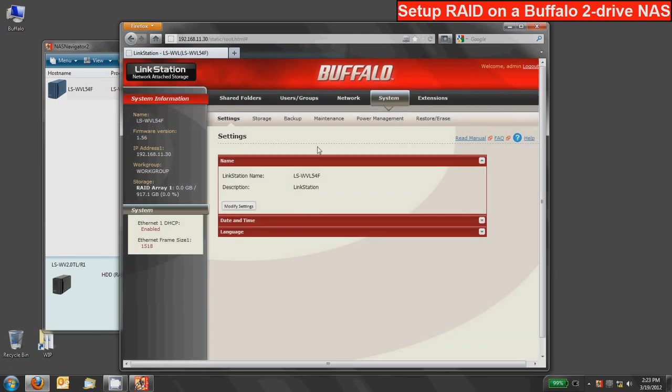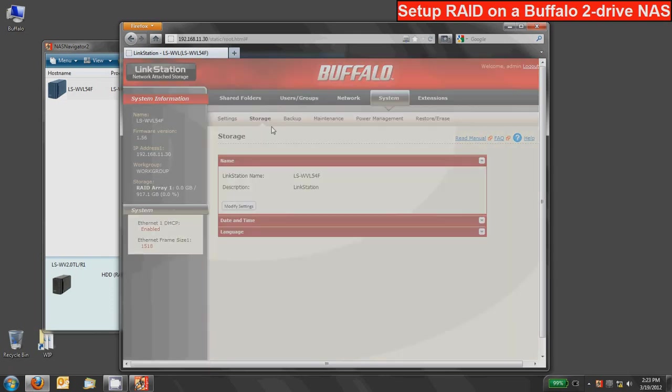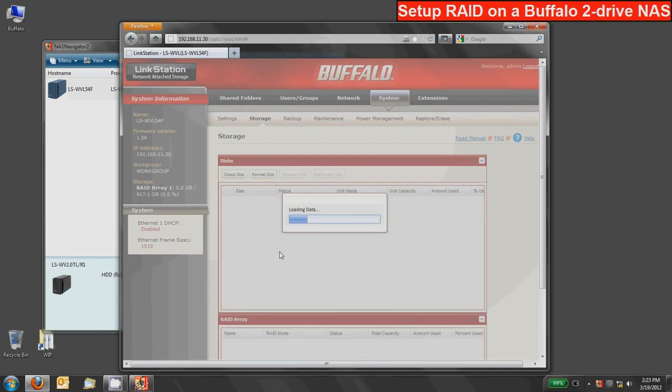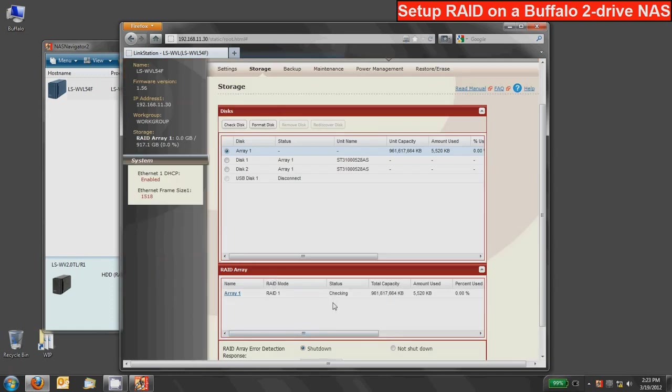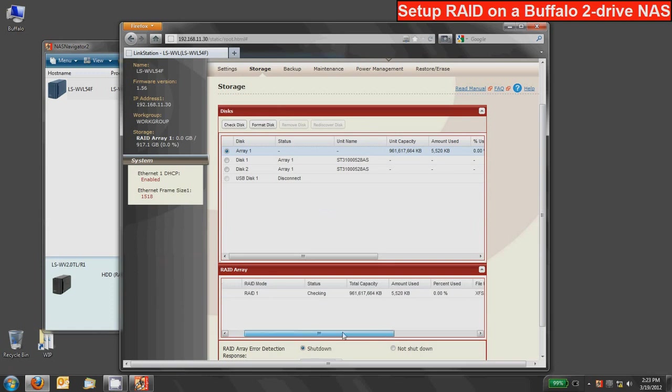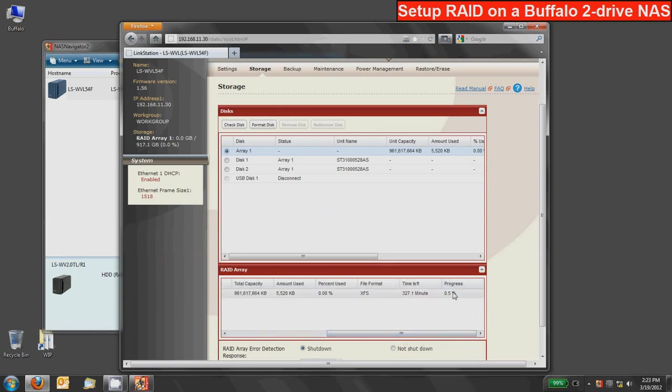You can inspect the status of that by going back to the system storage option and looking at your RAID array which will be in a mode called checking. If you scroll far to the right you can see what progress that's at. So again this runs in the background and it may have a minimal impact on your device's performance until it's complete.